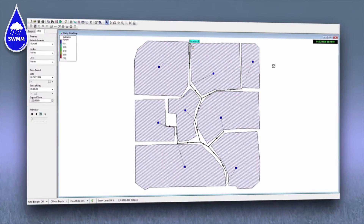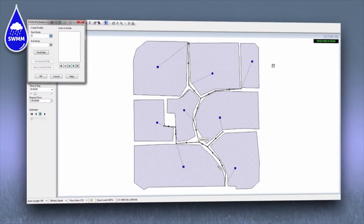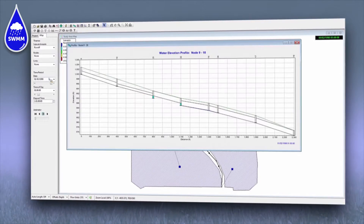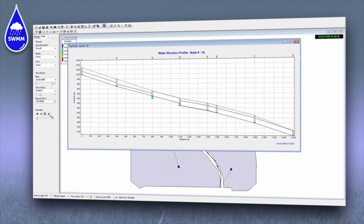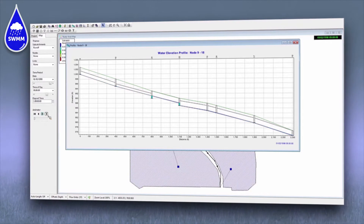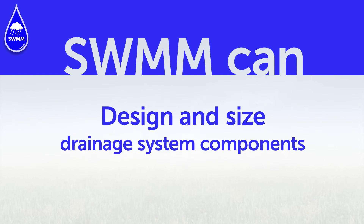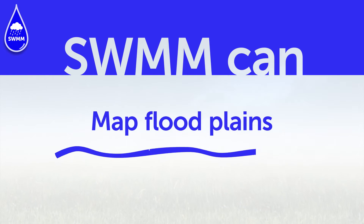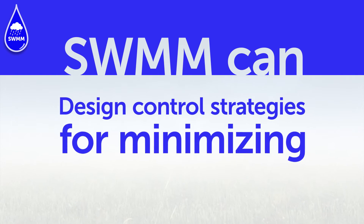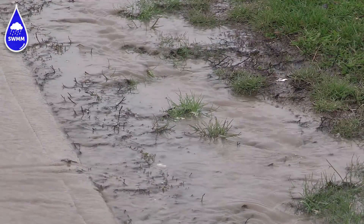It contains a flexible set of hydraulic modeling capabilities used to route runoff and external inflows through the drainage system network of pipes, channels, storage or treatment units, and diversion structures. The model can also estimate the production of pollutant loads associated with stormwater runoff. SWMM can design and size drainage system components for flood control, map floodplains of natural channel systems, design control strategies for minimizing combined sewer overflows, and control site runoff using green infrastructure.